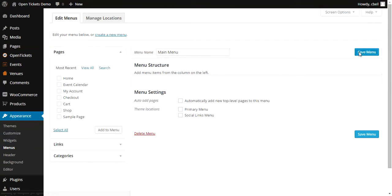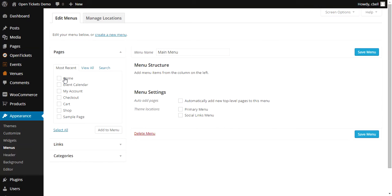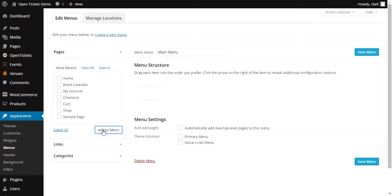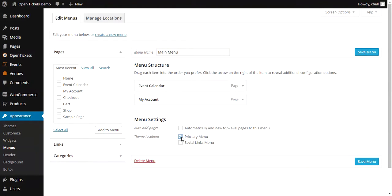And having created that, you can see the pages that are available that can be put onto that menu. And for the moment I'm going to add the Event Calendar and a link to My Account. I'm going to add these to the menu and I'm going to make this the Primary Menu. I'll save the changes.